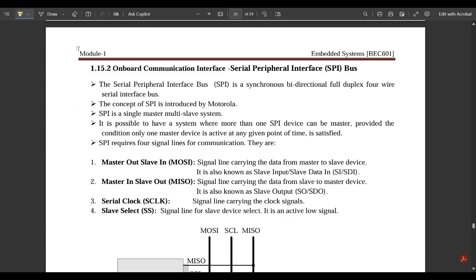Next is the onboard communication interface: SPI bus, that is Serial Peripheral Interface bus. The SPI bus is a synchronous, bidirectional, full-duplex, four-wired serial interface bus. The concept of SPI was introduced by Motorola. It is a single master, multi-slave system, though it is possible to have more than one SPI device as master provided only one master device is active at any given point of time.